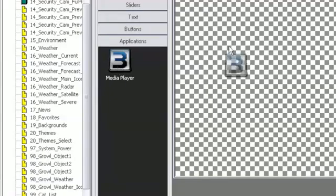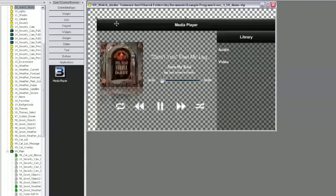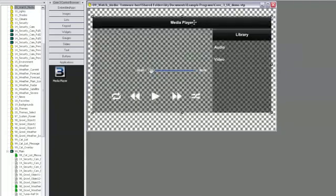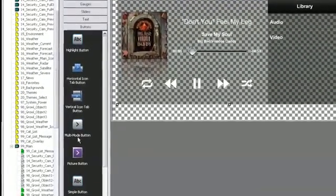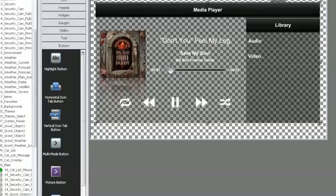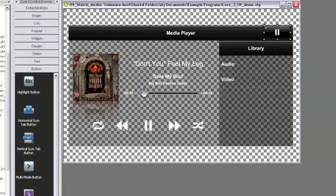Core 3 UI applications save tons of development time. For example, drag the media player onto a page. All the transport controls and browse lists are automatically created. Then simply add a few finishing touches.